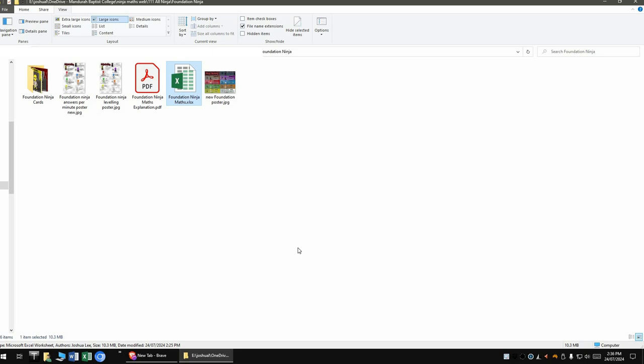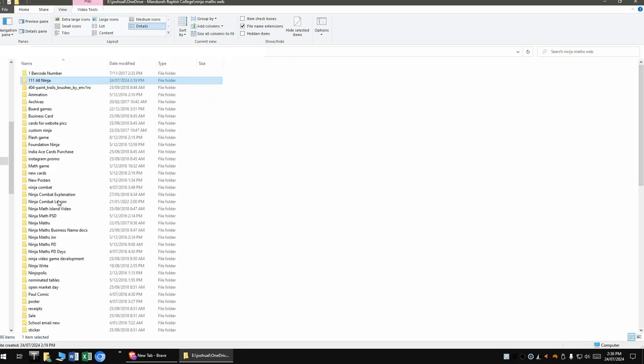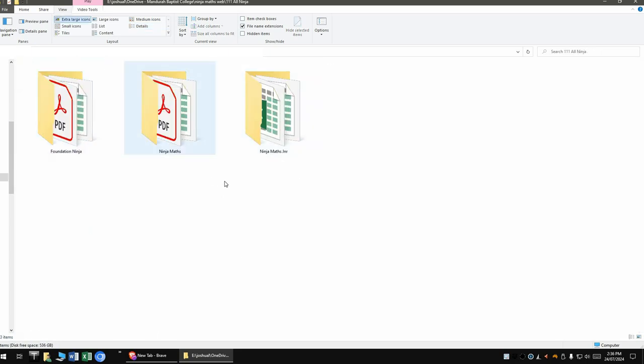So yeah, that's basically it, guys. That's my quick, I don't know how long this has been, but a few minutes spiel on how to do that. And those are the three programs. If you have any other questions, just let me know.